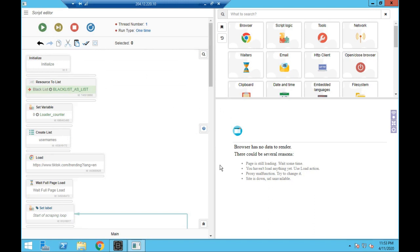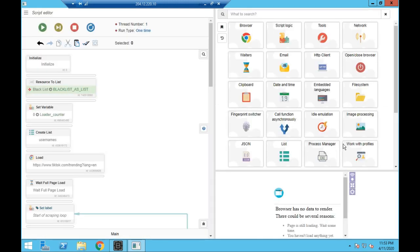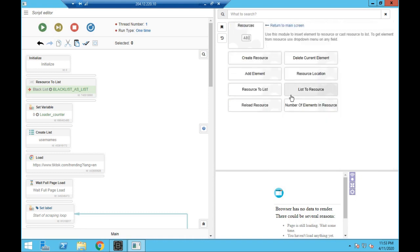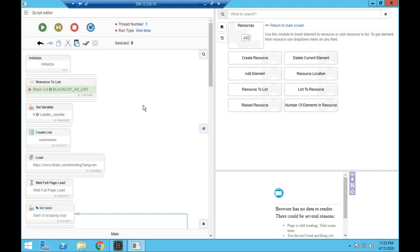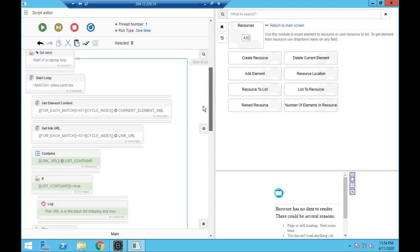All new changes to the template have been put in green. The first thing we've done is made a new 'resource to list'. Under resources, 'resource to list' puts all the resource material into a list — so to start with it's a blank list called blacklist. As we find new URLs they're added and saved to the blacklist, so the next time we run the bot it checks against this list. If a new URL is already in the blacklist it skips over it.